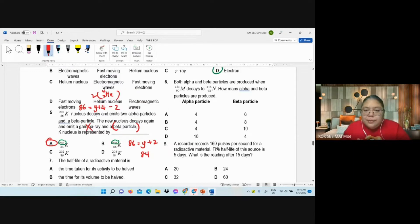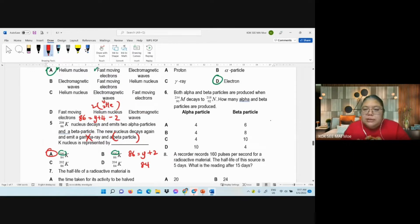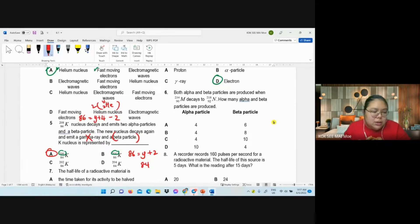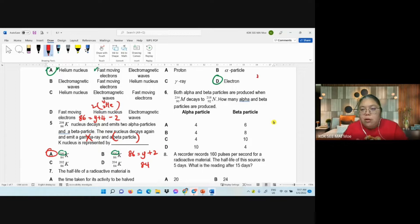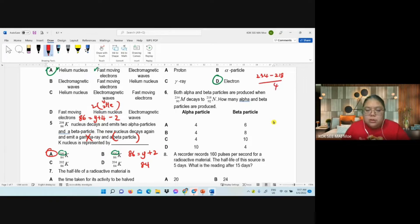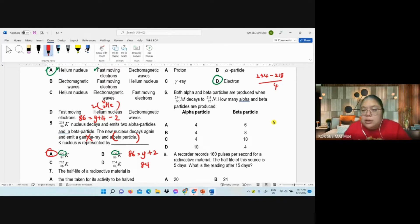Number six: same question type. 234 minus 218 — nucleon number difference. Take 234 minus 218, divide by 4. I get 4 — so suppose 4 alpha already, that's 4 helium.